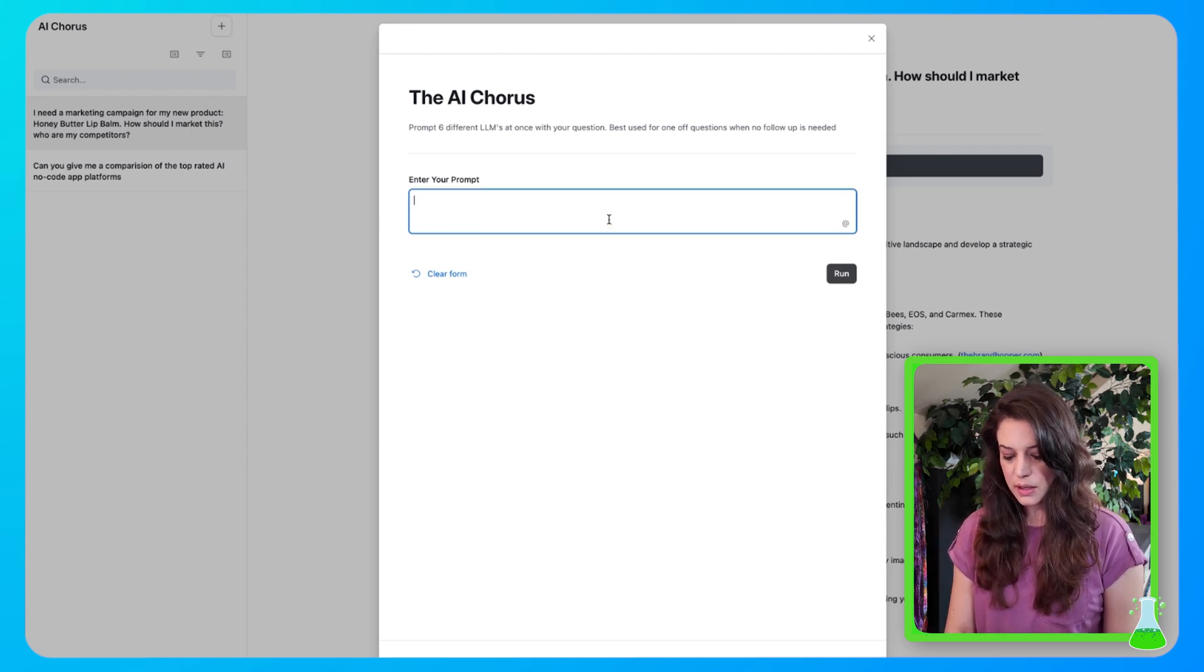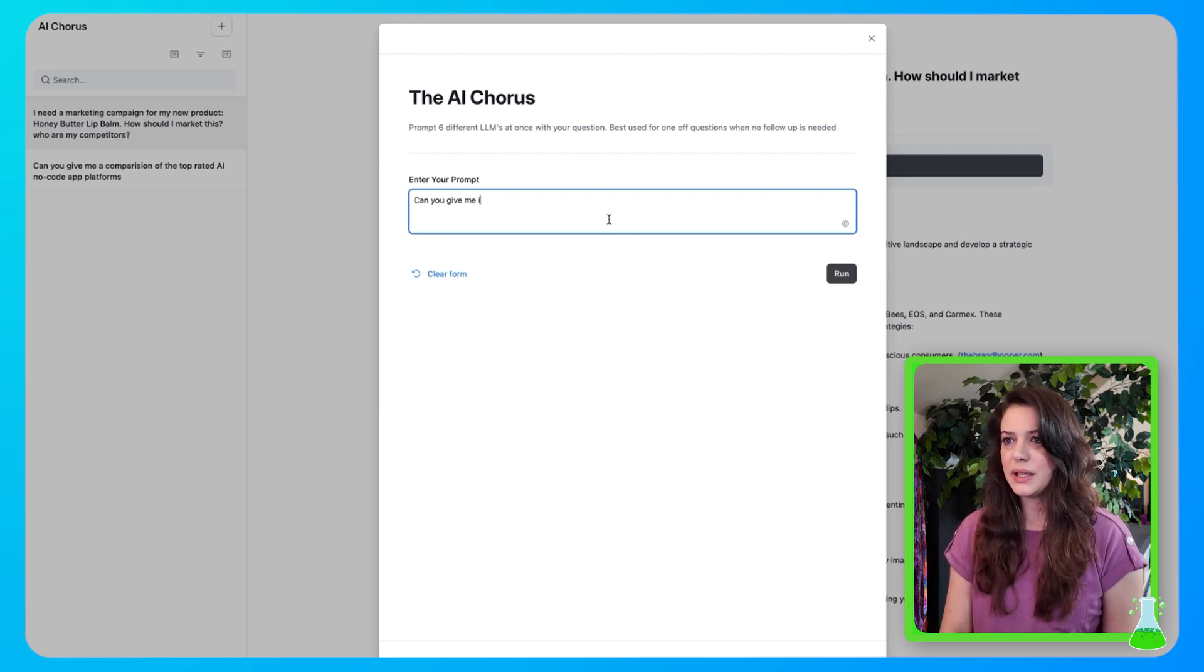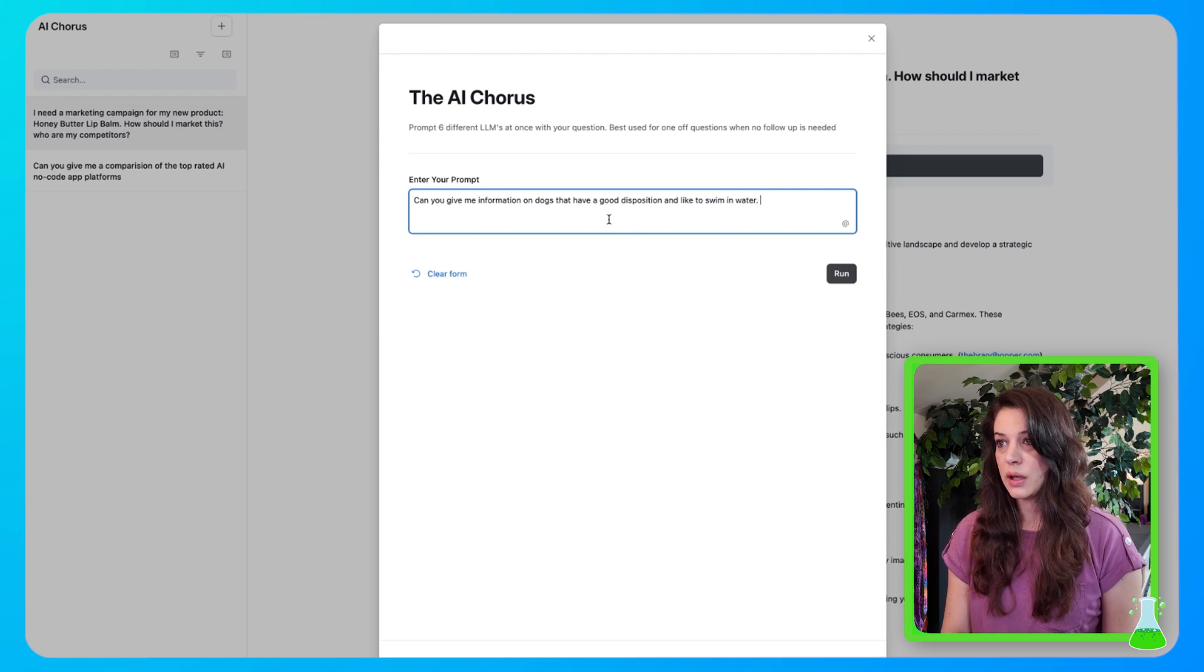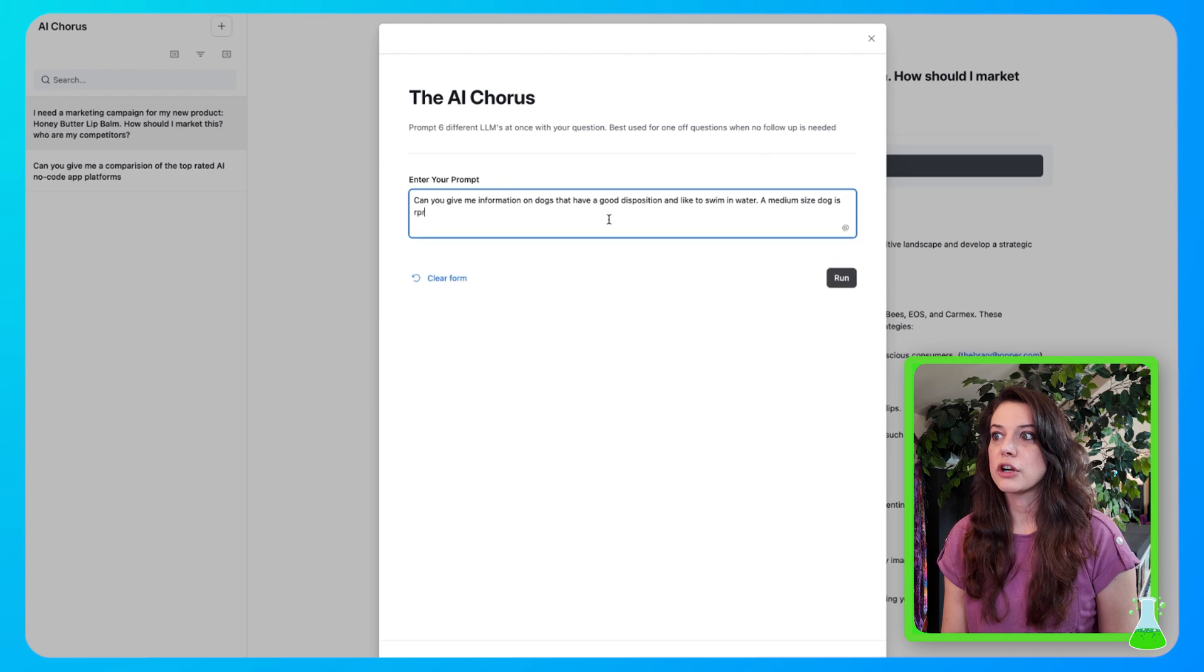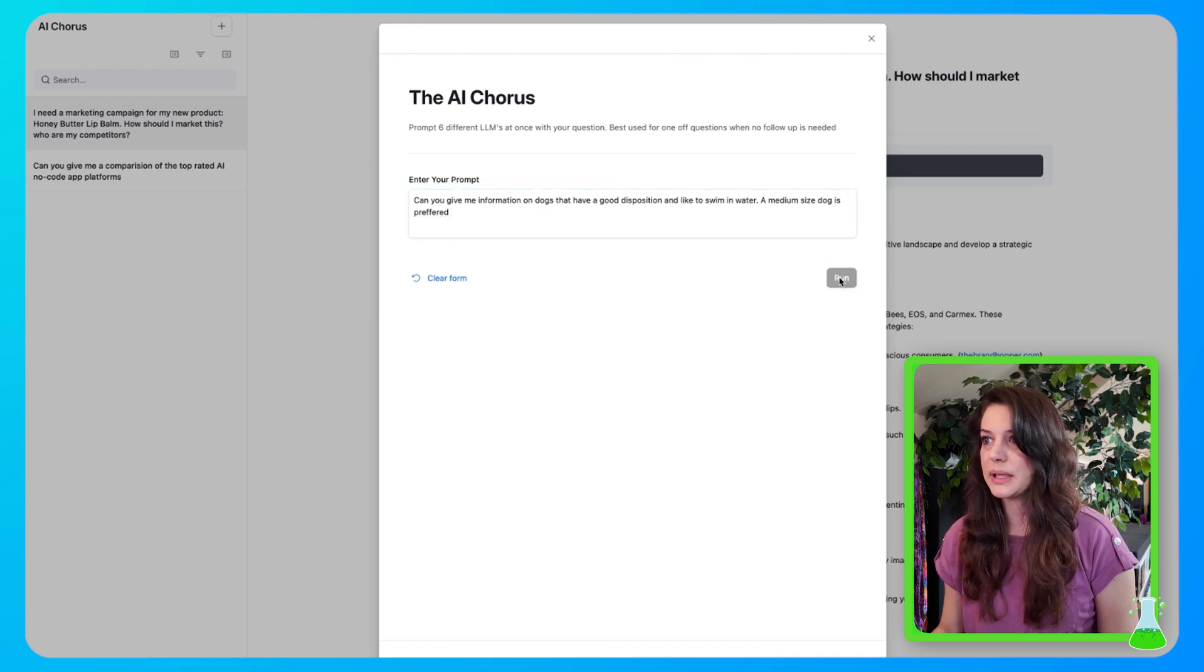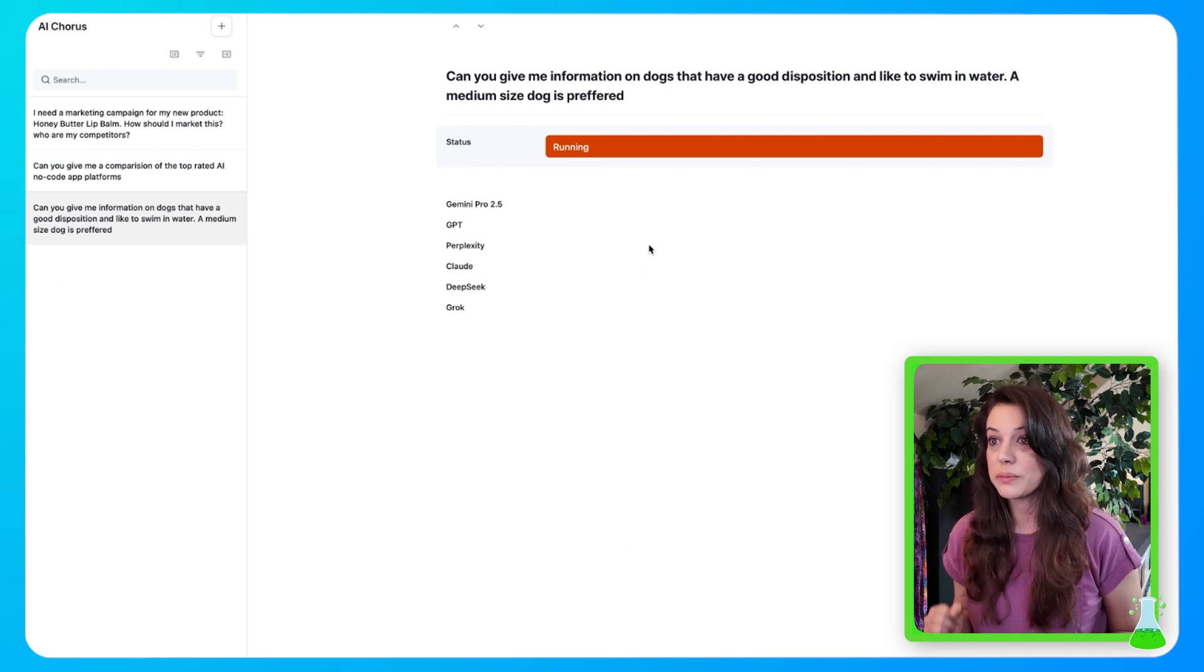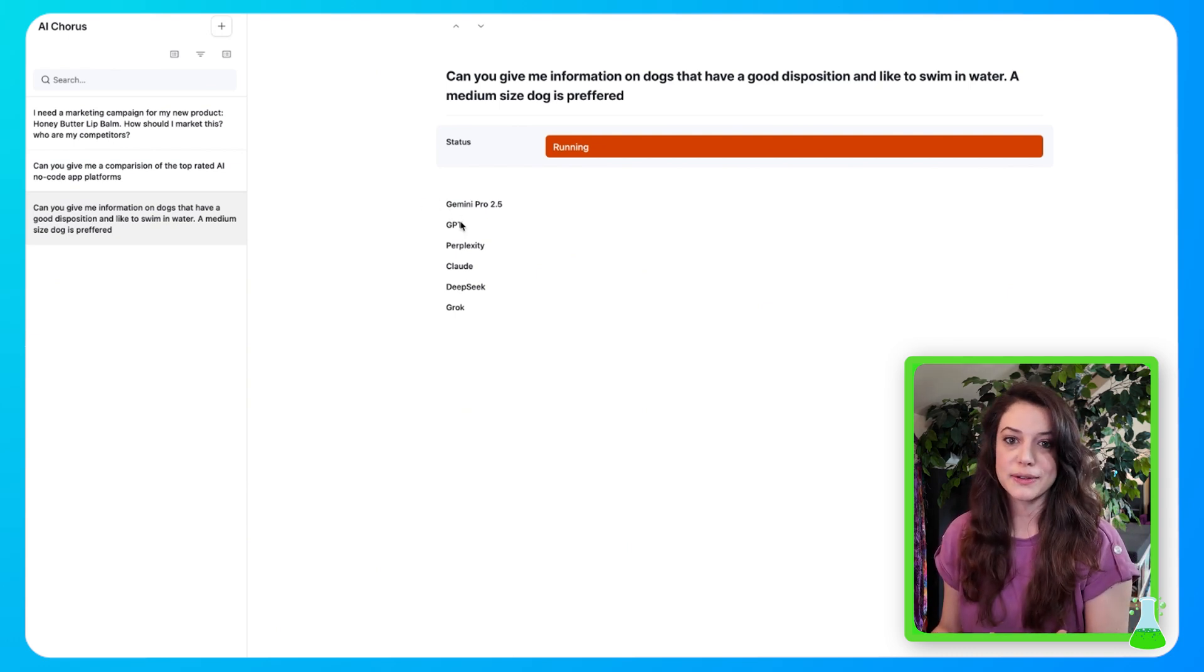Can you give me information on dogs that have a good disposition and like to swim in water? Medium size dog is preferred. We'll leave it at that. And now you could see I selected run. So the status is run. And now it's running because it's running off with my prompt. And it's going to put them through all the models that we just built out.